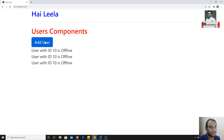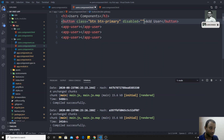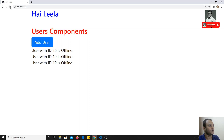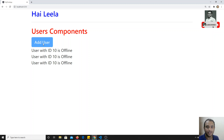Now what I need to do is disable this button. What I can do here is write disabled equal to true. Now if I refresh the output, the button will be disabled — you'll be able to see that I'm not able to click the button.